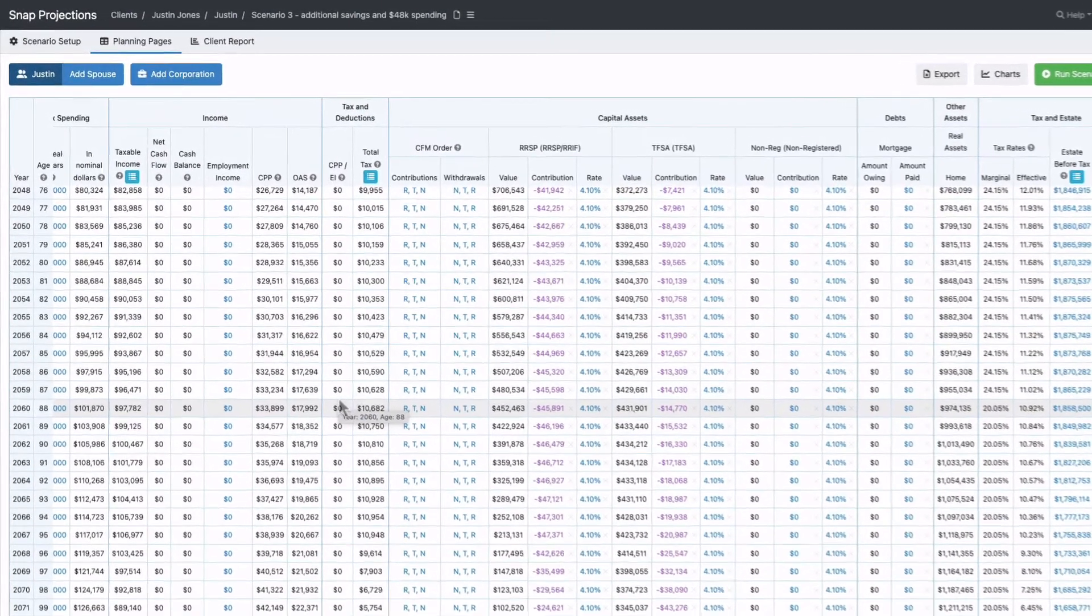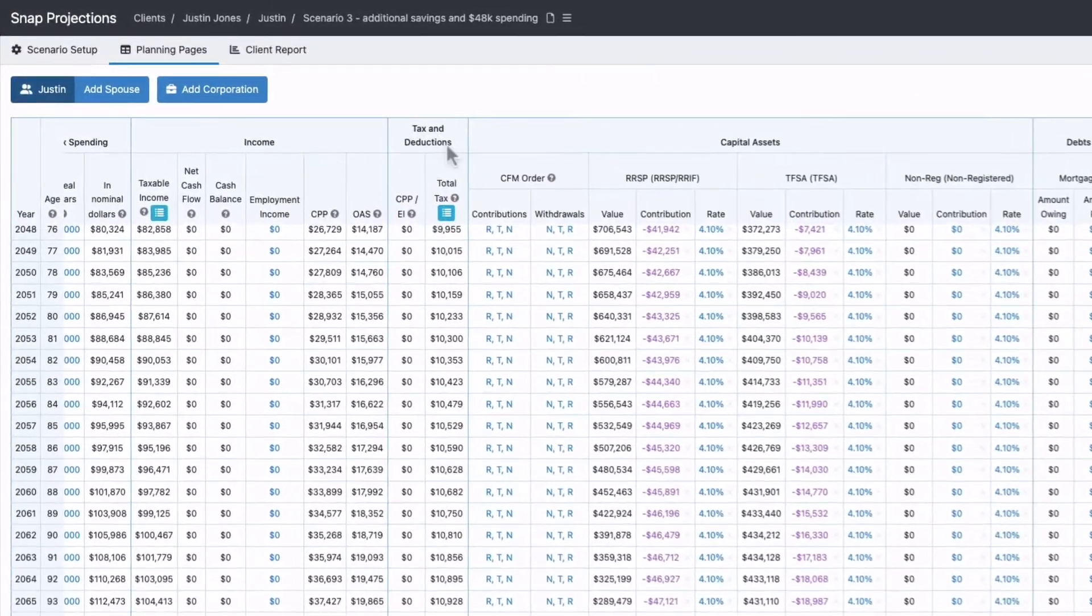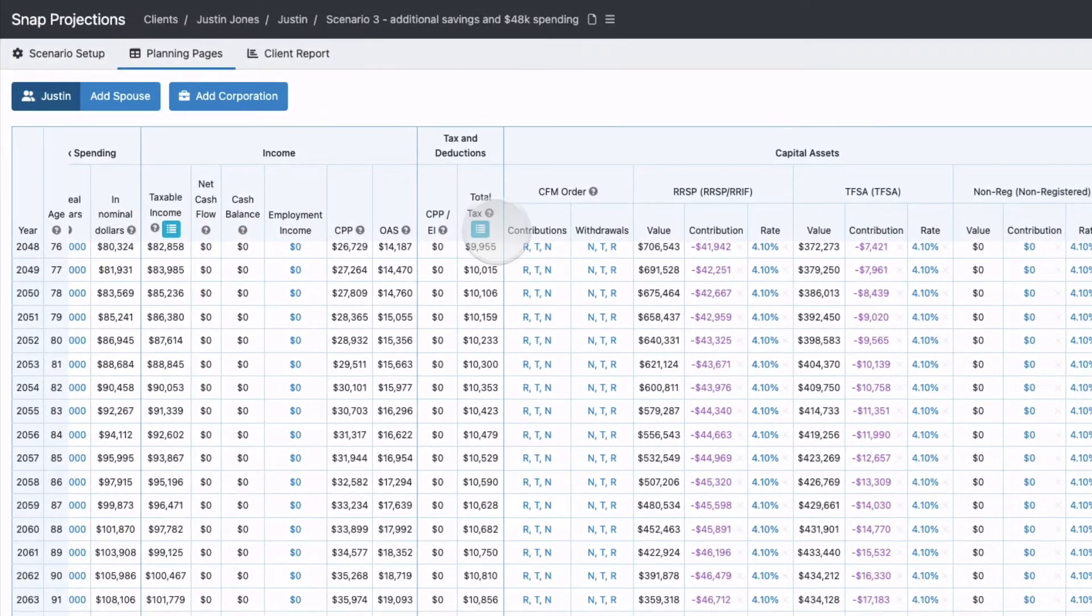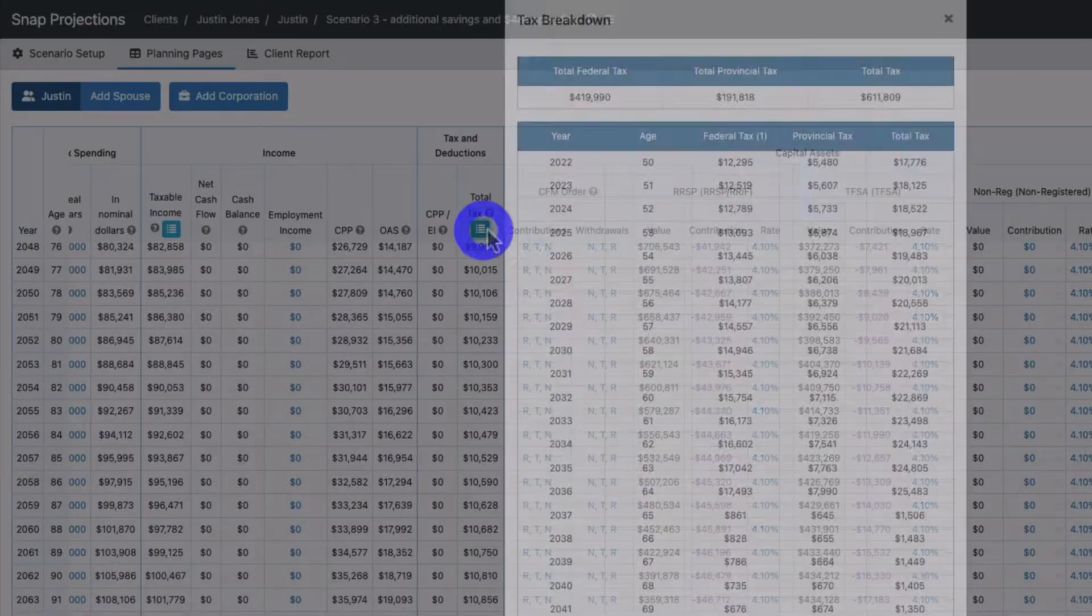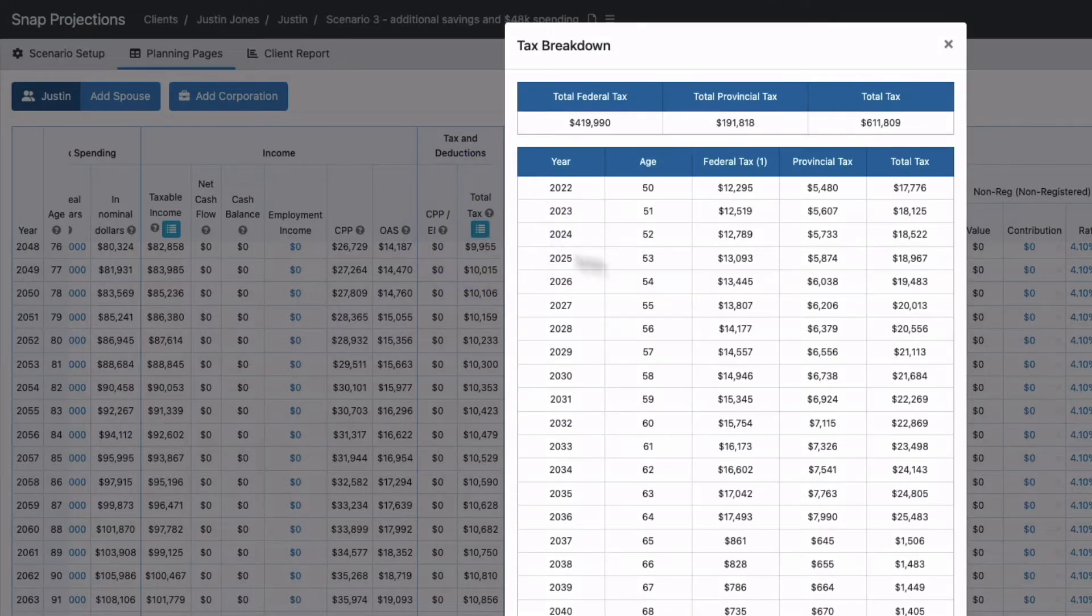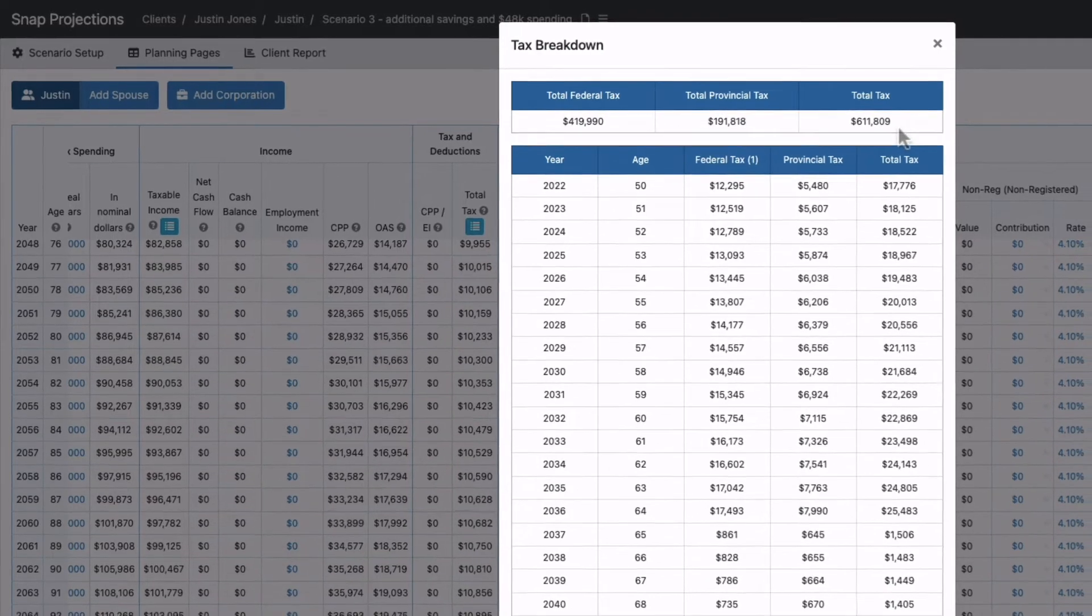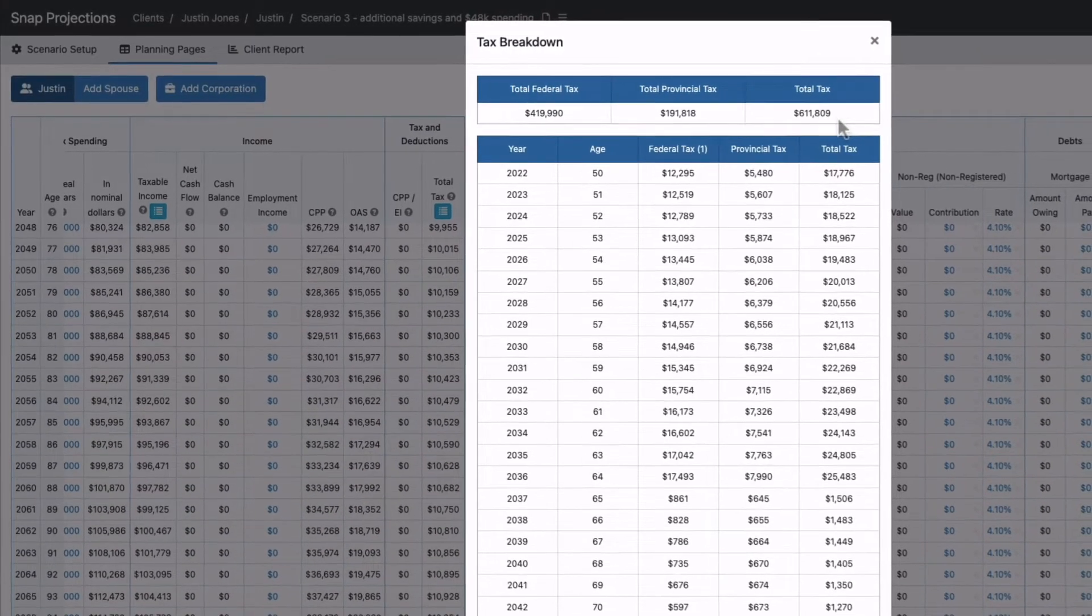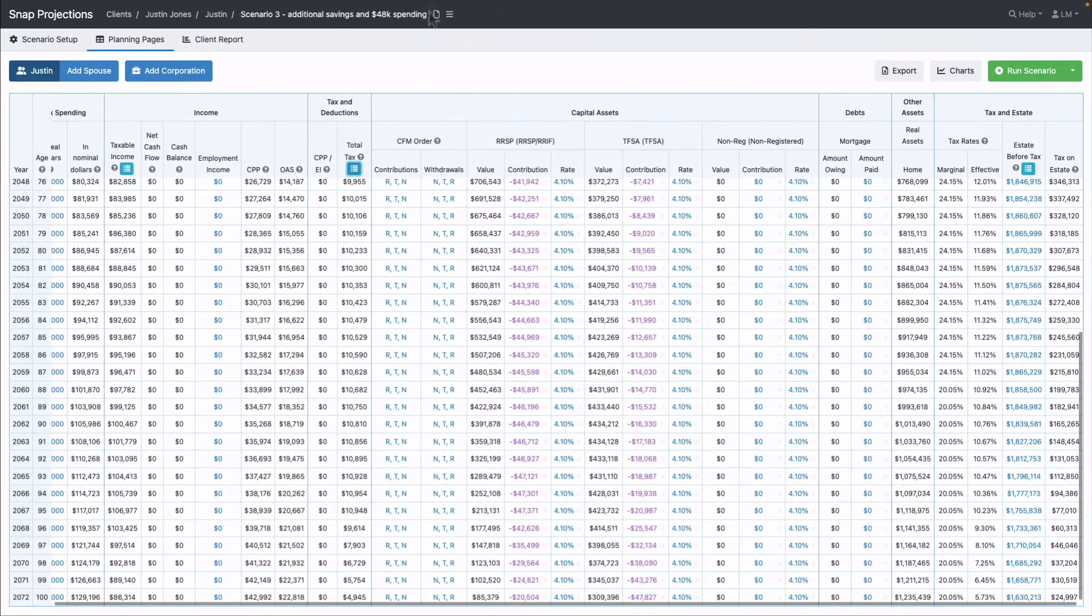Another item people often compare is total taxes paid over the lifetime. The total tax column has an icon at the top that gives you a summary. The total taxes paid in this projection was $611,000, and we can compare across scenarios.